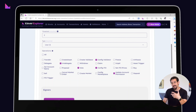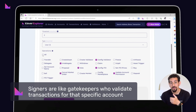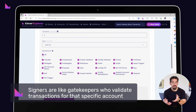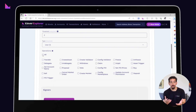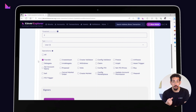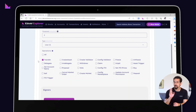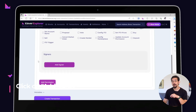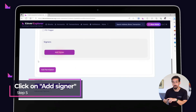Now let's add some signers to your permission. Signers are like gatekeepers who validate transactions for that specific account. You can have multiple signers with different weights. We'll configure three signers with a weight of one each, meaning that when two out of the three signers have signed a transaction, it gets executed.